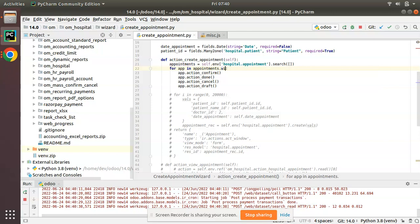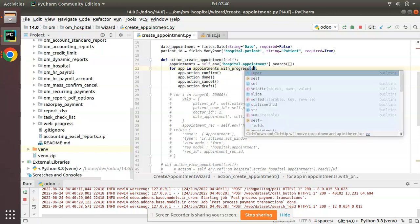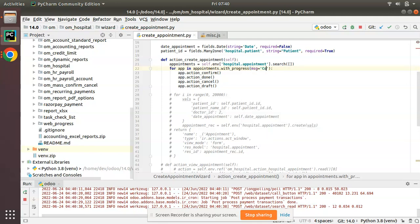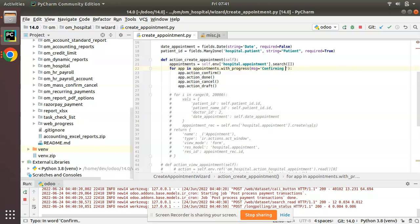Our solution is here - you can see we are executing the appointments. So along with this for loop, I will add one method called with_progress and I'll give the message as 'Confirming Appointment'.